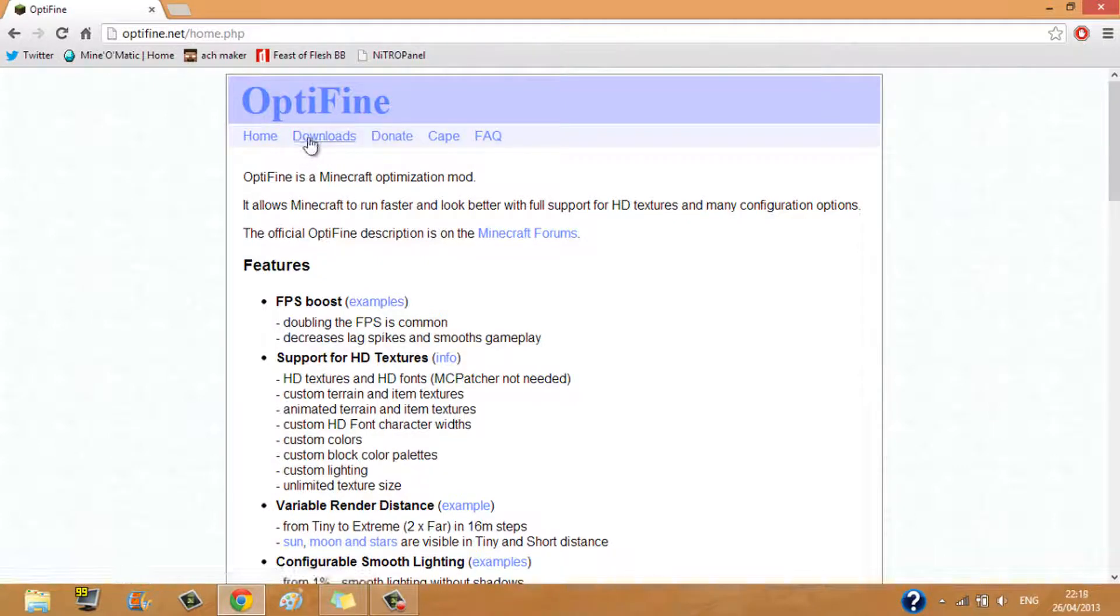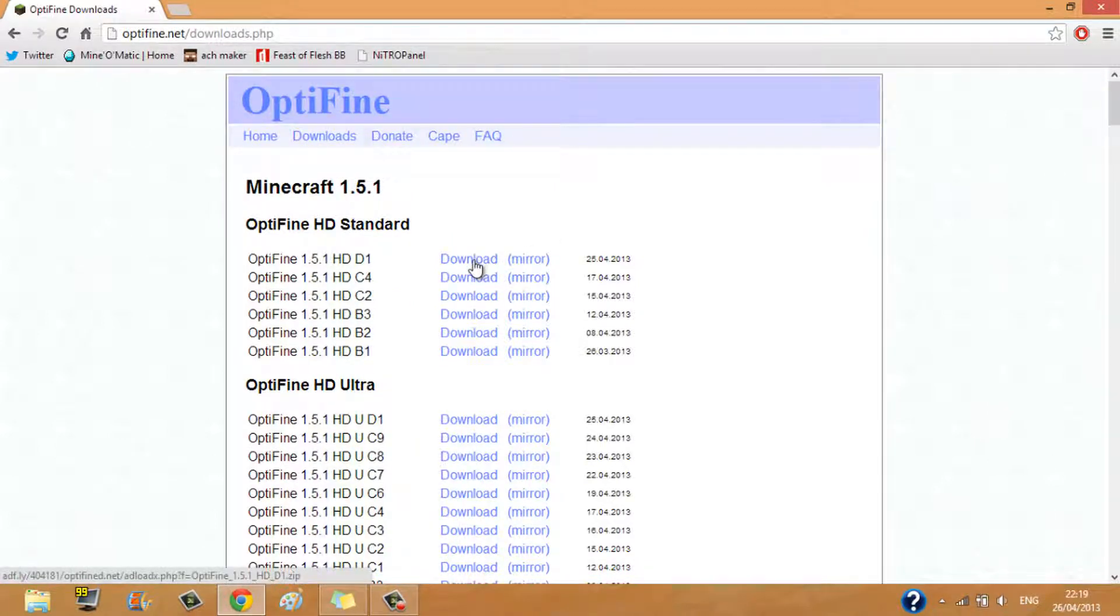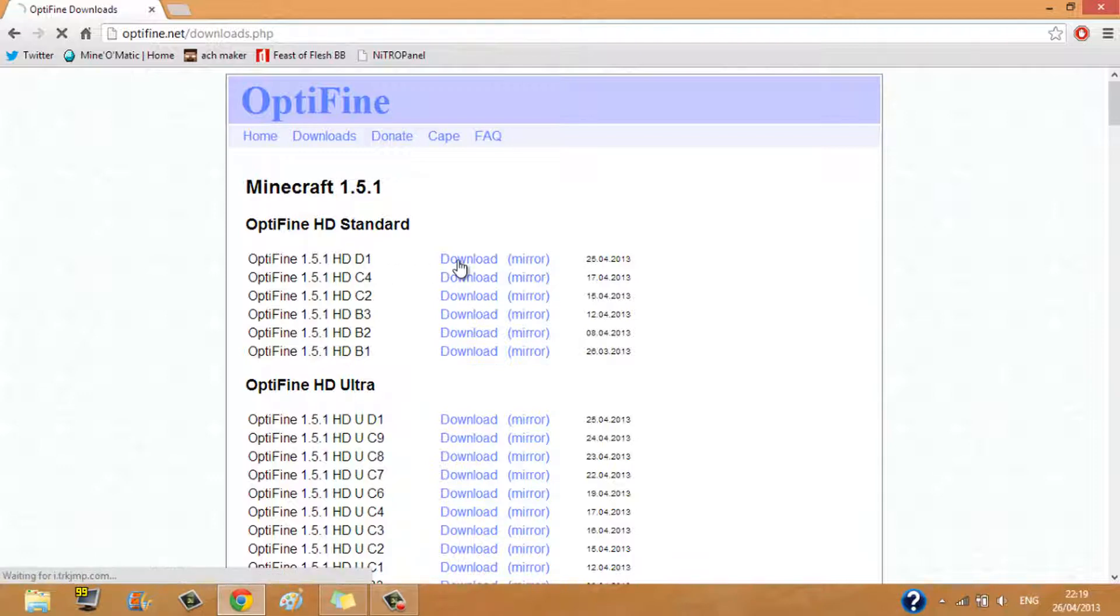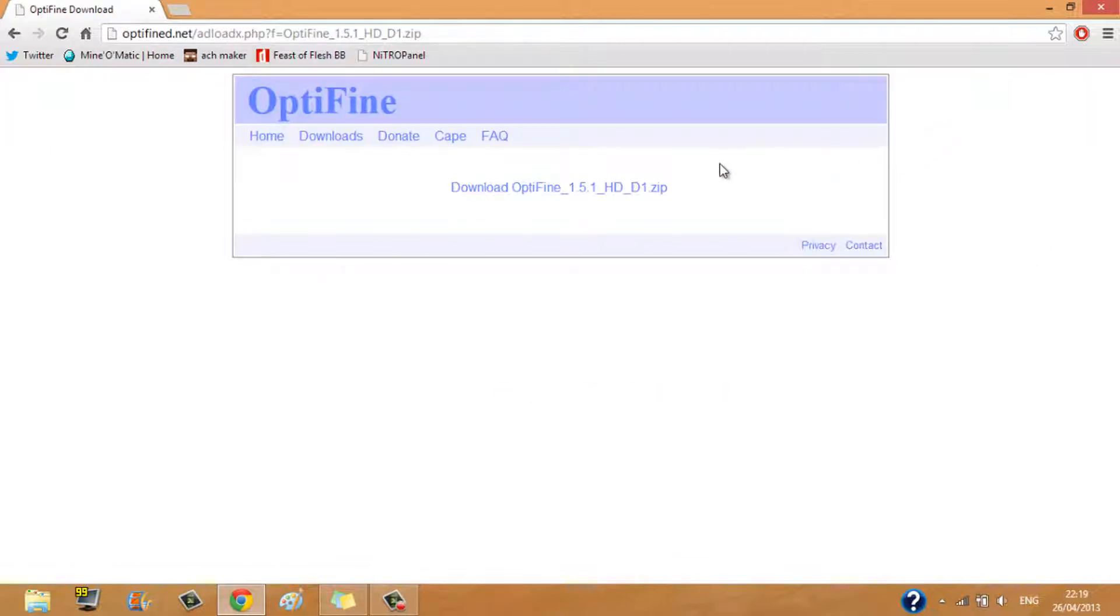Now you want to click Downloads. Here you want to click the newest one, which is HDD1, download, wait for it, click skip ad and download it.